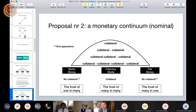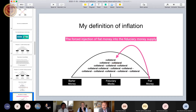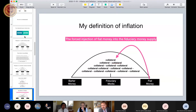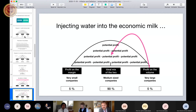How are the real continuum of the economy related to the nominal continuum of money? My definition of inflation is the forced injection of fiat money — base money coming from the central bank — into the fiduciary money supply. What happens in the real economy when you inject water into the economic milk? The first question is, where does that money enter — with small, medium, or large companies?